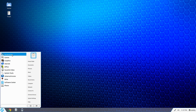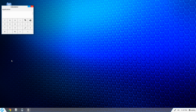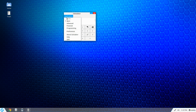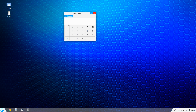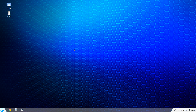Under Accessories, let's have a look. Activity Journal, Archive Manager, Calculator. Look at that — you get Basic, Advanced, Financial, and Programming modes. We'll go to Advanced — nice, I've got some numbers in there. Hit Enter. That's the sign. Okay, that's enough of that one.